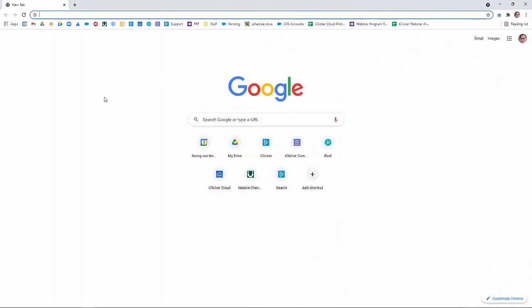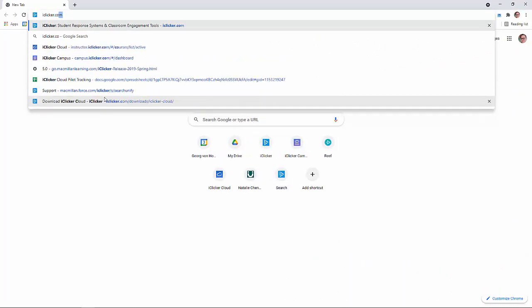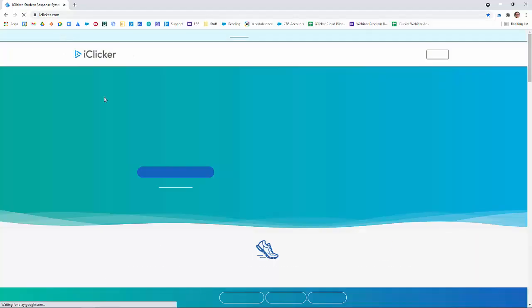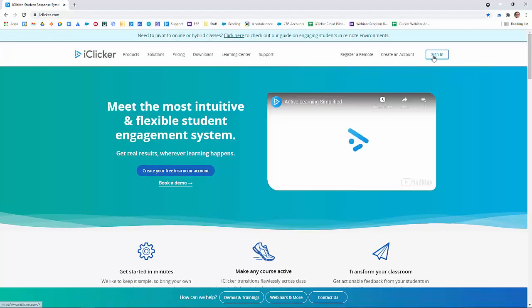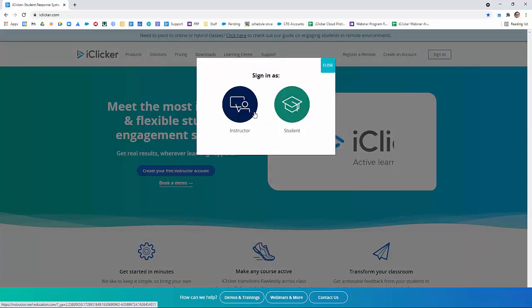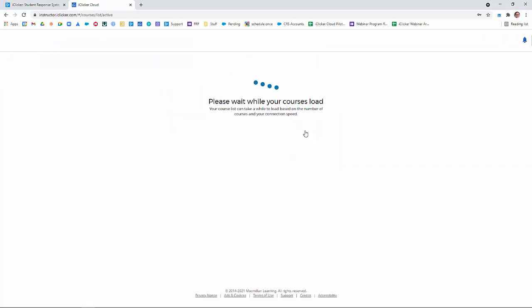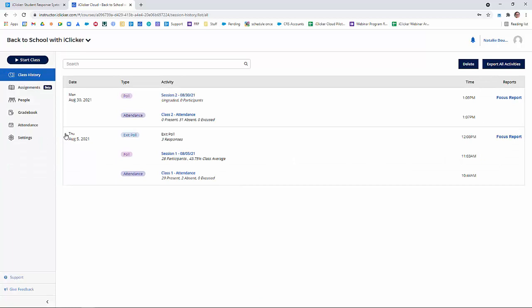Now, I simply navigate to iClicker.com, and then I sign in as an instructor. Click the Sign In button, and then click on the name of the course where you want to make the assignment.